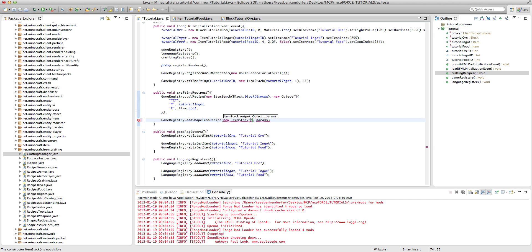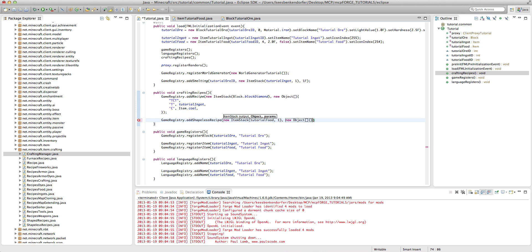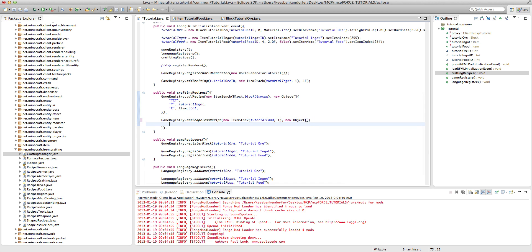...and I'm going to create the tutorial food 1, and then new object, and here's where it starts to get a bit different.